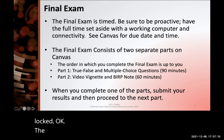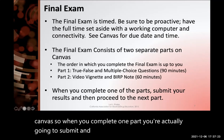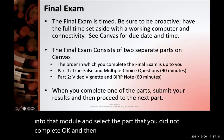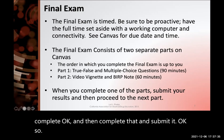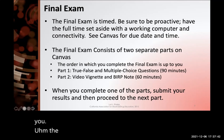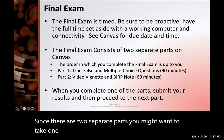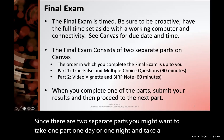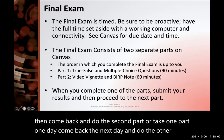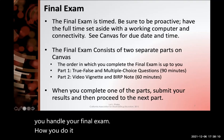The final exam consists of two separate parts on Canvas. When you complete one part, you actually submit, then come back into the module and select the part you did not complete. The order in which you complete the final exam is up to you. Since there are two separate parts, you might want to take one part one night, take a break, then come back and do the second part — or take one part one day and do the other part the next day.